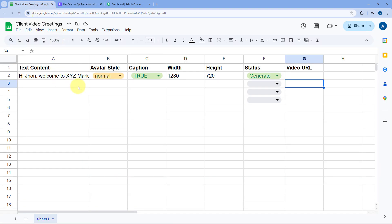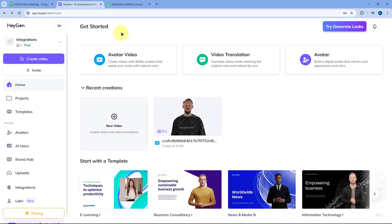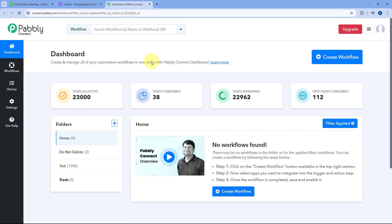To do this, we are going to connect this Google Sheet with HeyGen using Pably Connect, which is an amazing automation and integration platform. To get started with Pably Connect, you will find a free sign-up link in the description box below. By clicking on that link, you can create your free Pably Connect account in two minutes.